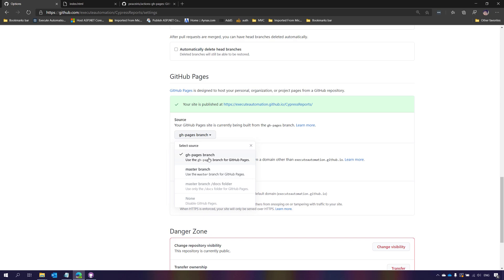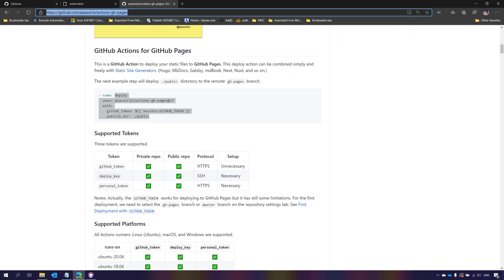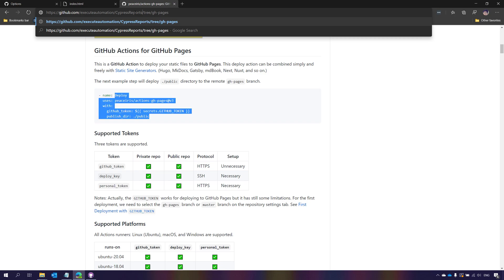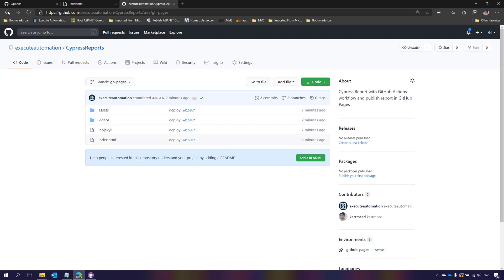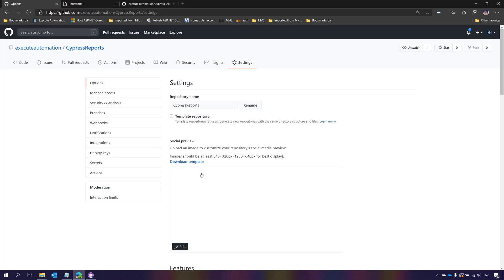I realized during execution that we should choose the gh-pages branch rather than master, because the gh-pages branch is where GitHub Pages content should sit. Looking at the gh-pages branch in the repo, you can see the report assets and videos. The screenshots folder doesn't exist because there were no test failures — but if there is a failure, screenshots would appear there too. That's how you work with GitHub Actions to generate and publish a Cypress report to GitHub Pages. Thanks for watching, have a great day!